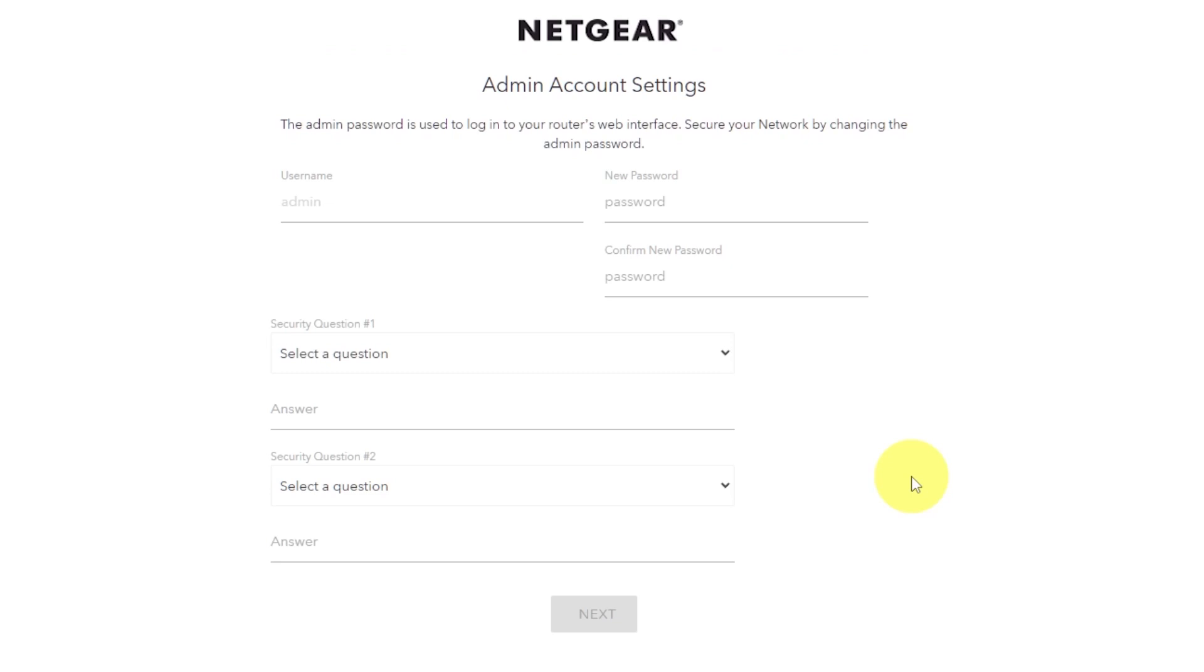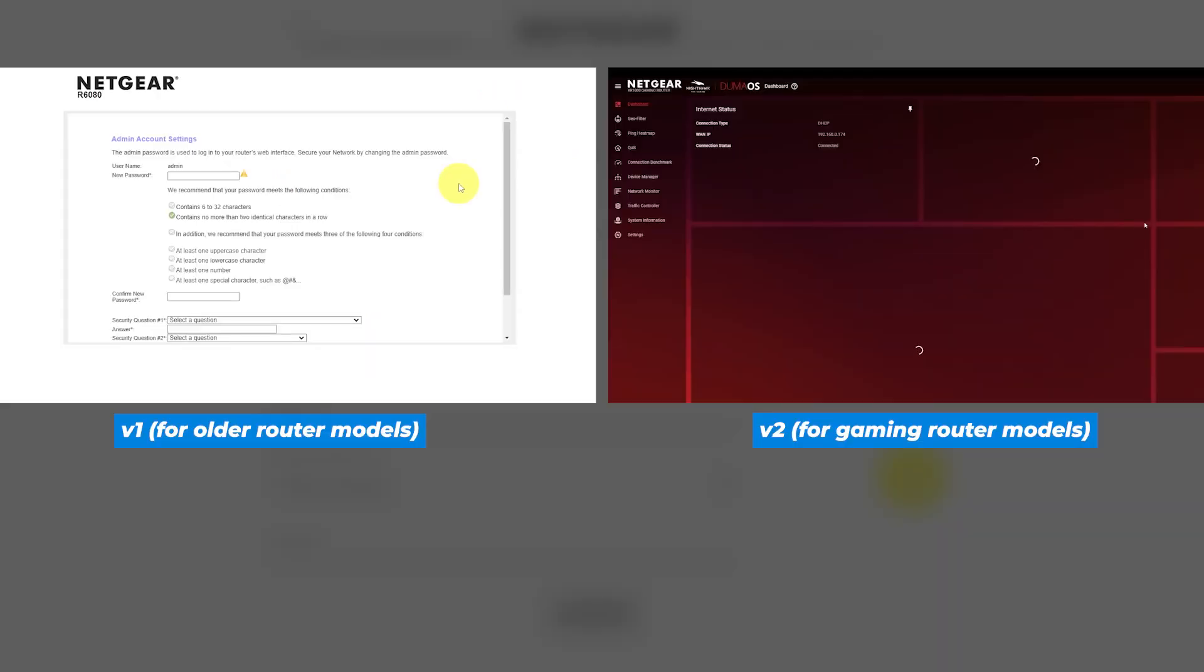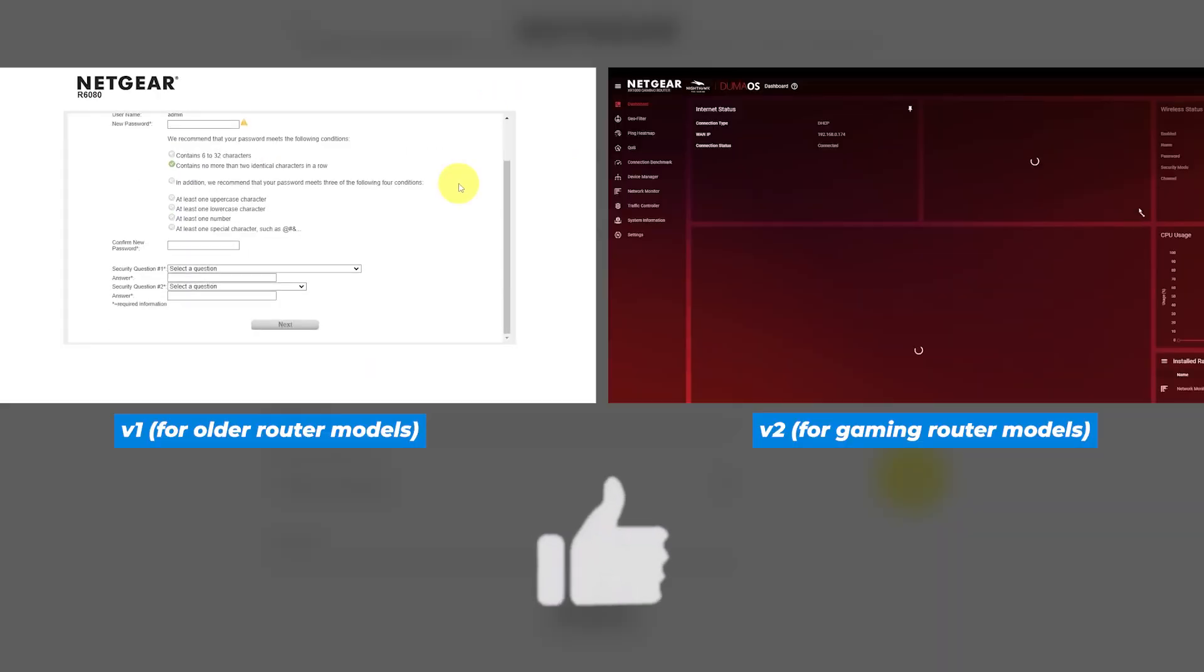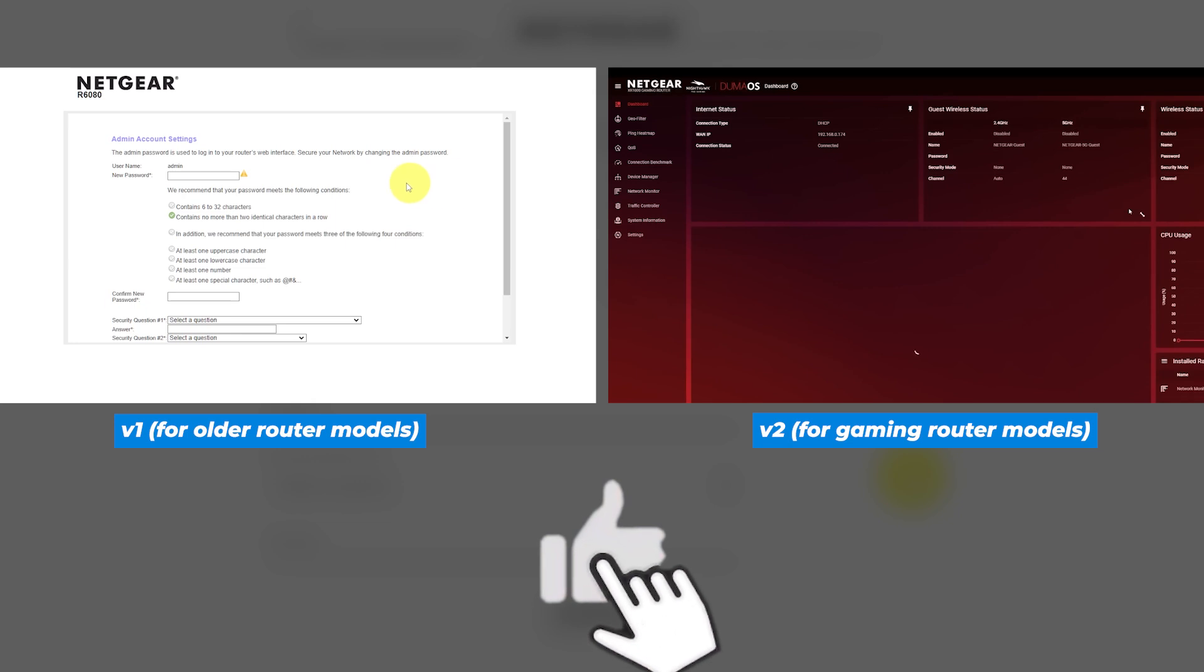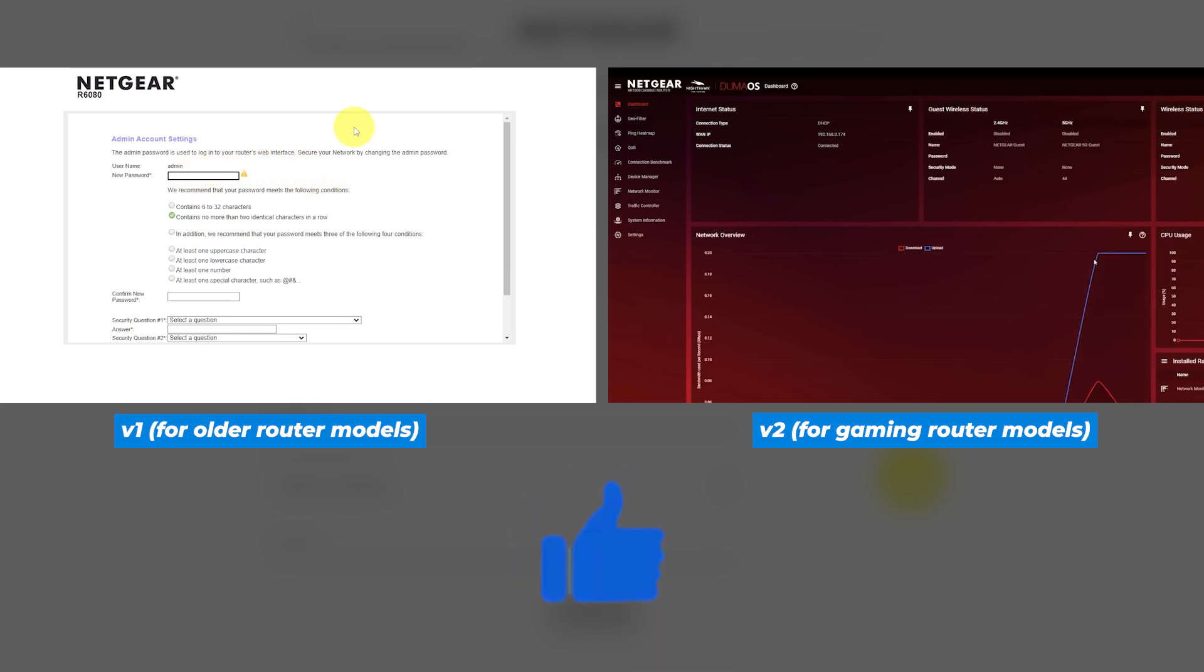If your router settings do not look like mine, it means that your router has a different firmware. I made a video for every firmware type. You can find all the links in the description down below.